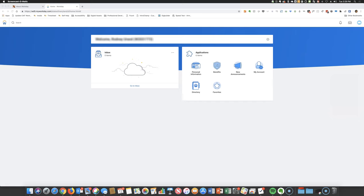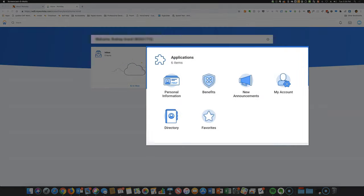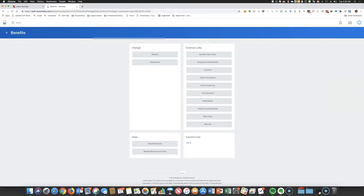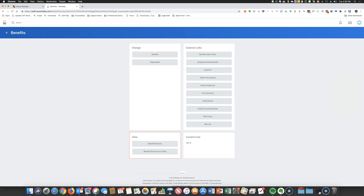After you've successfully logged into Workday, you'll want to view your existing benefit elections. Click on Benefits in the Applications section. In the View section, select Benefit Elections.